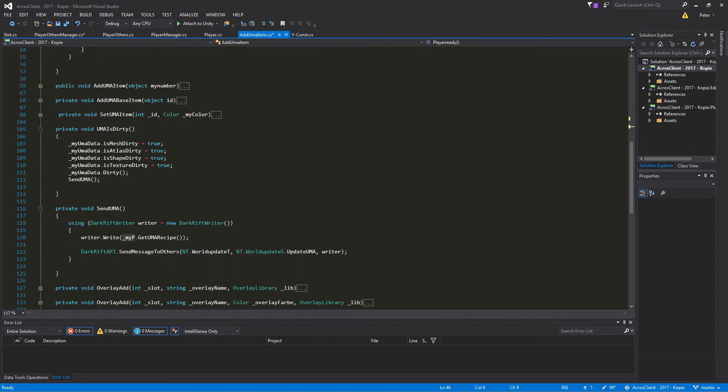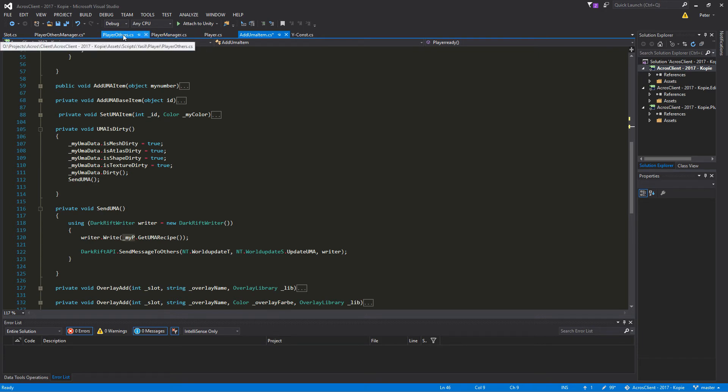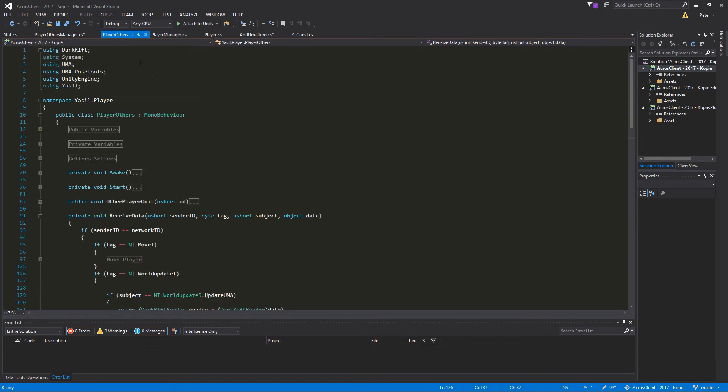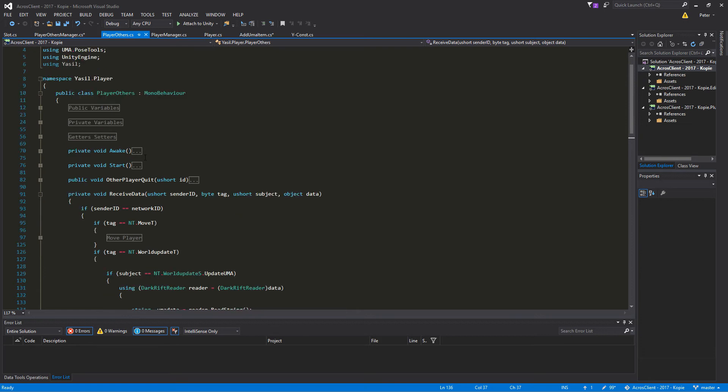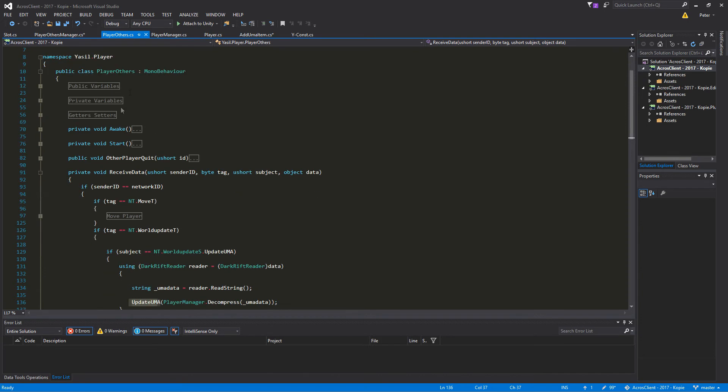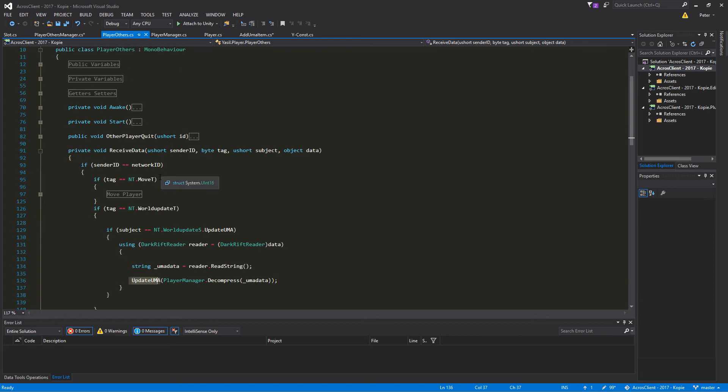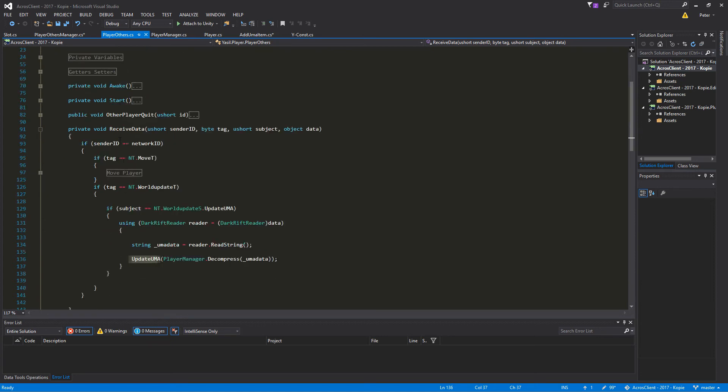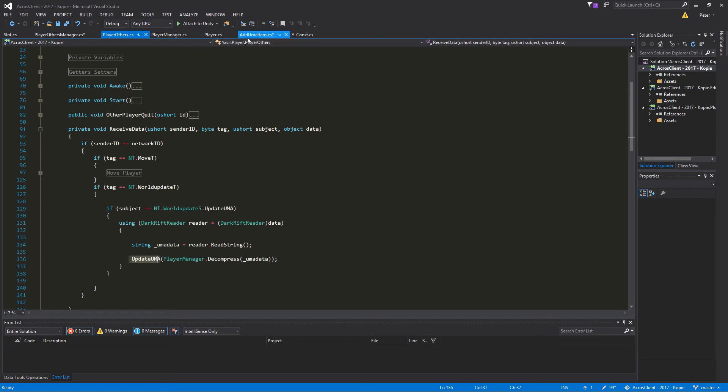So since we send that through the network, we have to go in our PlayerOthers script. And in the PlayerOthers, which runs on every other player Uma, we're going here to receive data. Here you see we look at the sender ID which we get in the function sent to others.